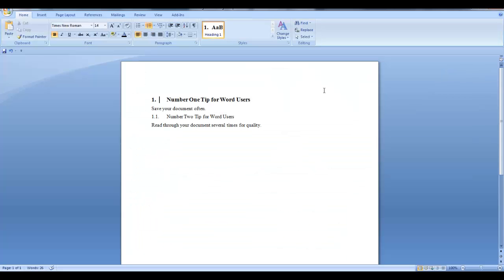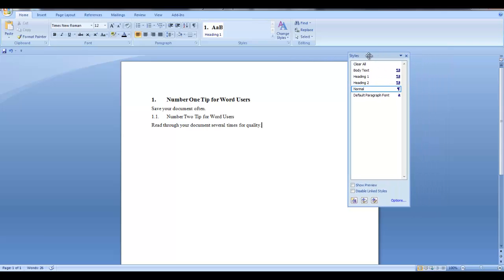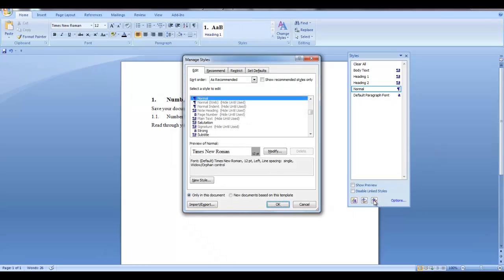Now we want to open up the Styles dialog box. So on the Home tab, in the Styles group, click the arrow in the lower right corner. Now as you can see, we only have a few styles in this style dialog box. So we need to add some headings and we also want to modify these heading styles. So first let's add the rest of the headings. So in order to do this, click this box here, manage styles.